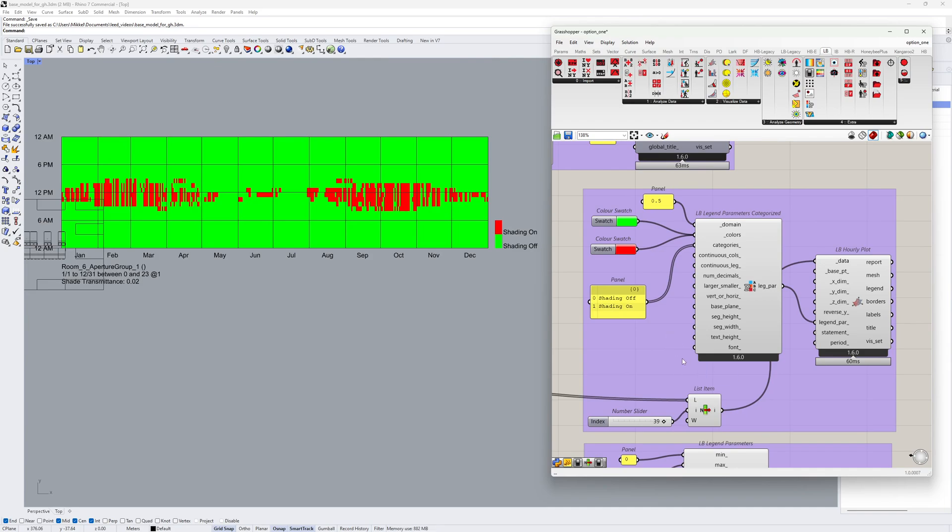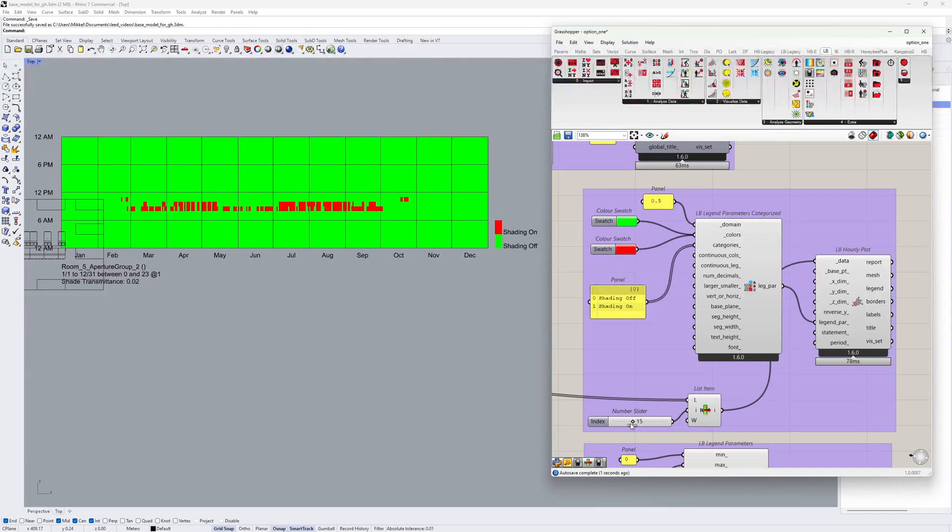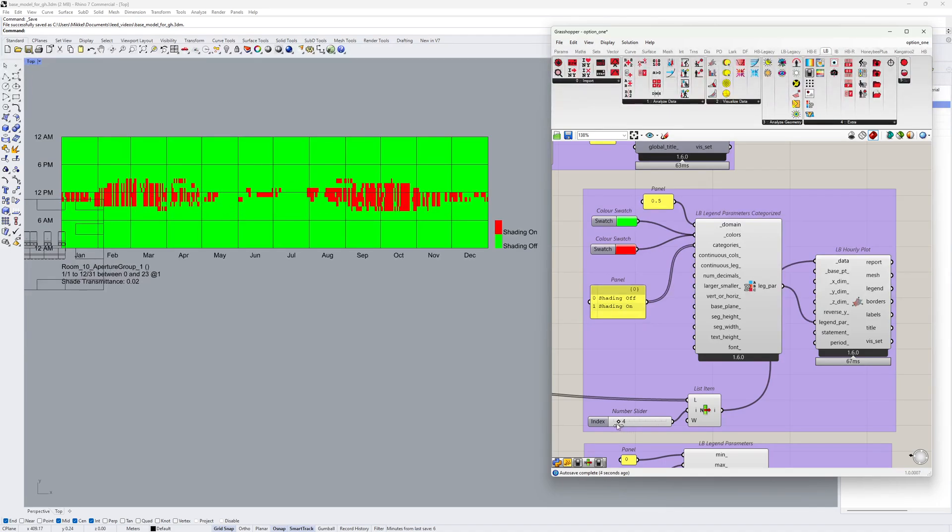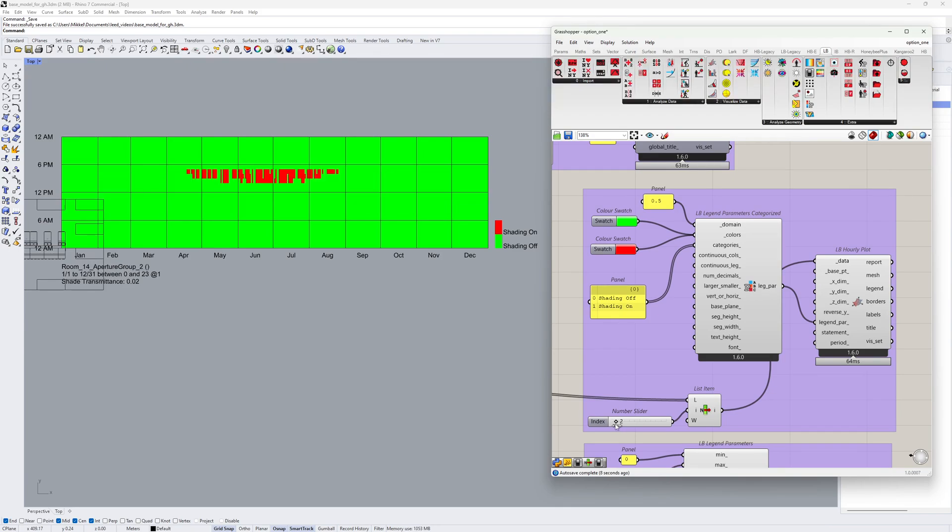In this example, I have colored the shaded hours red. And we can slide through all of the different data collections to visualize the dynamic shading schedules for each aperture group.